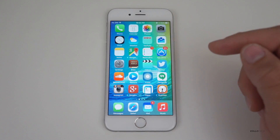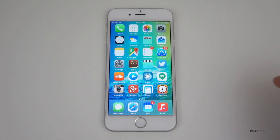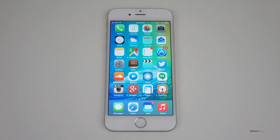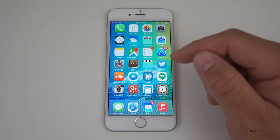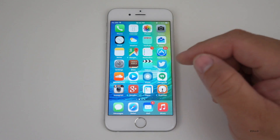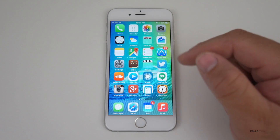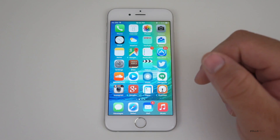One feature I can't really show you is the CarPlay update. They've made it wireless — I don't have a CarPlay-enabled stereo, but if you have one in your car, you can now use it wirelessly through Bluetooth. That's a really nice update.